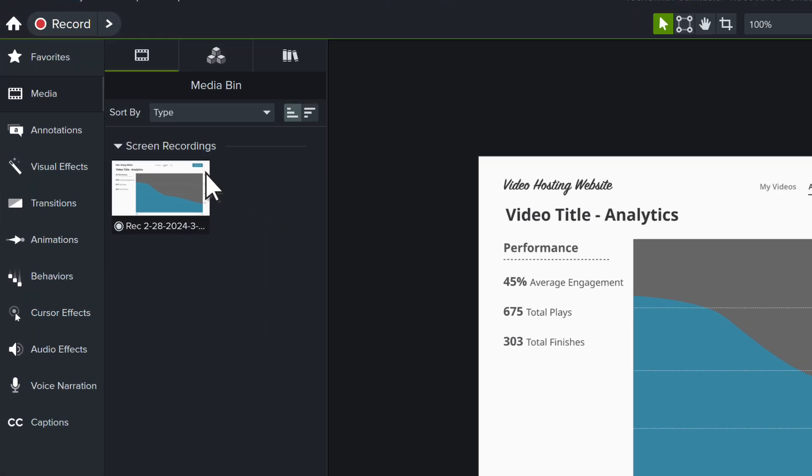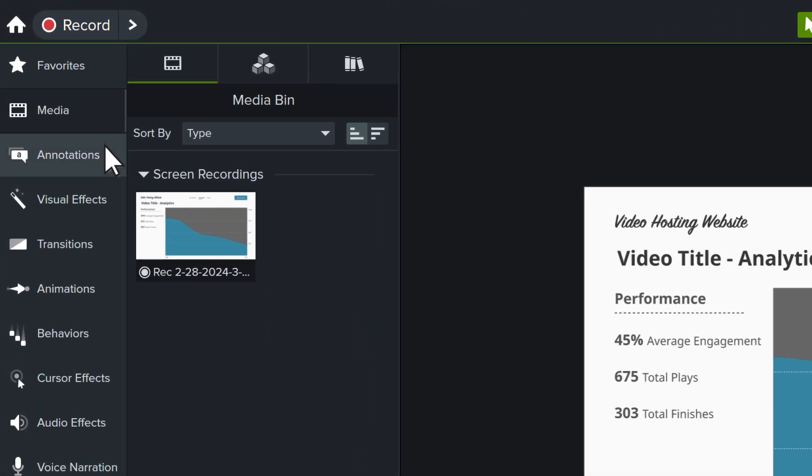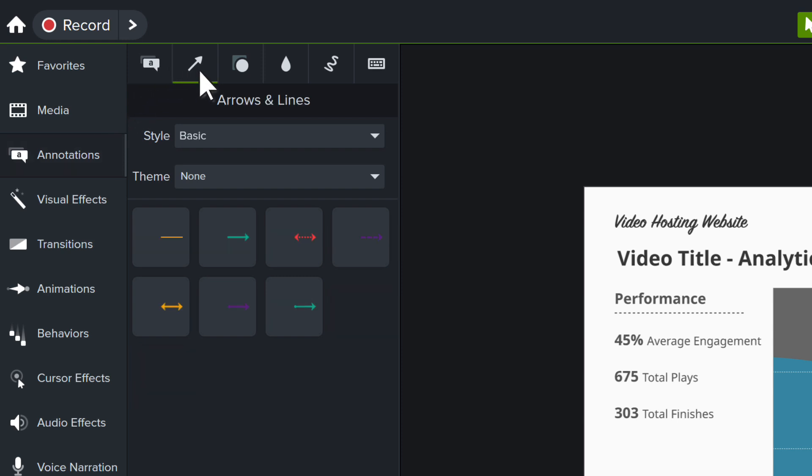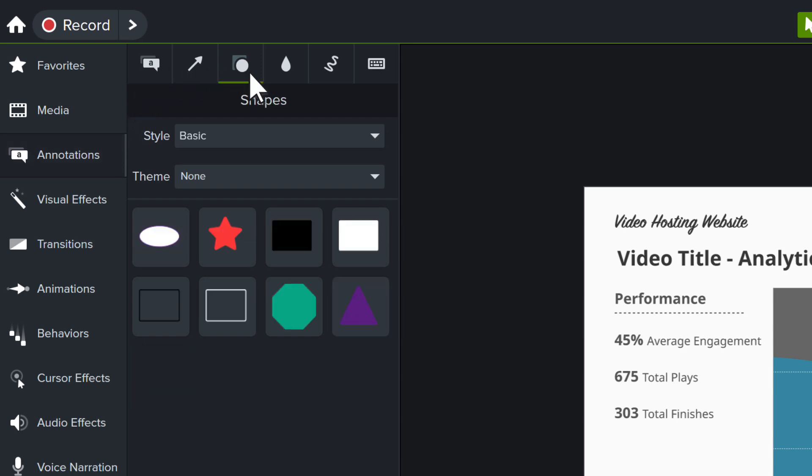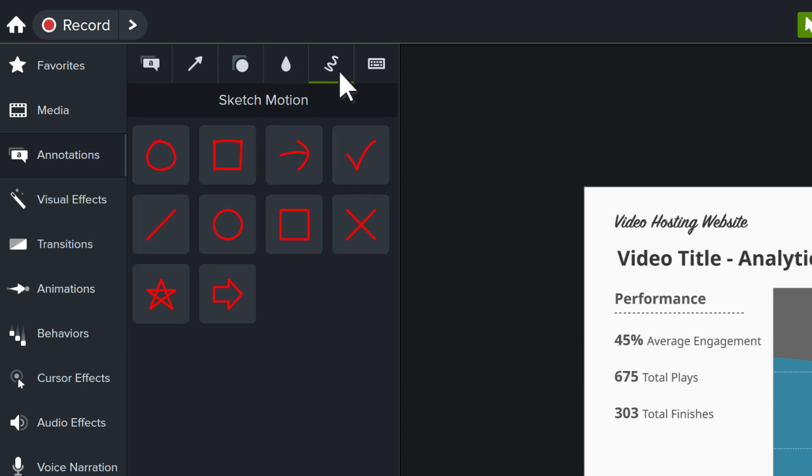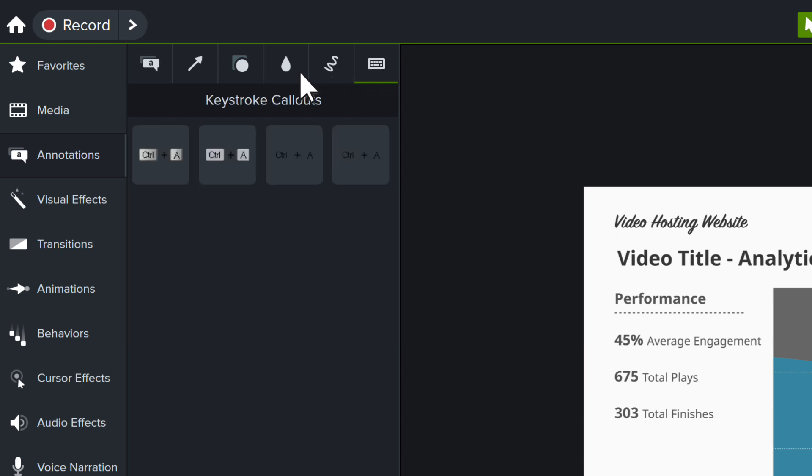Navigate to Annotations in the Tools panel. Here you'll find callouts including text, arrows and lines, shapes, blur and highlights, sketch motion, and keystroke callouts.